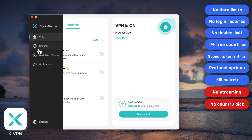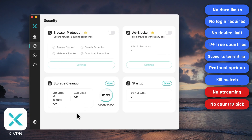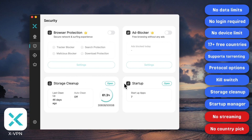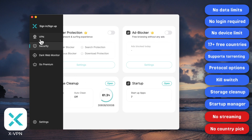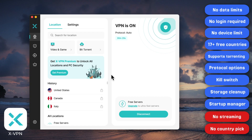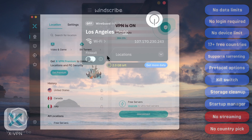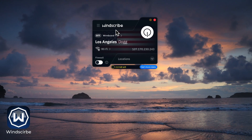There are two other things you rarely see in free VPNs but are honestly super useful for Mac users: storage cleanup and startup management. Compared to Proton VPN, the free Mac version of XVPN is way more flexible and feature-rich — honestly just a really solid option for beginner VPN users.